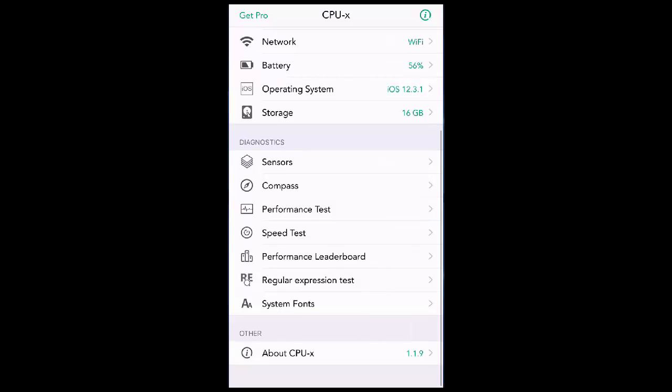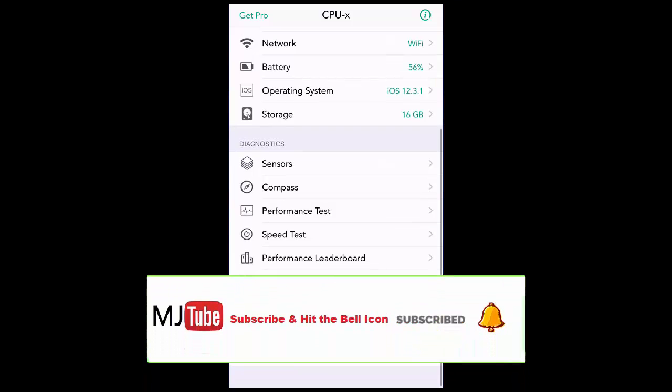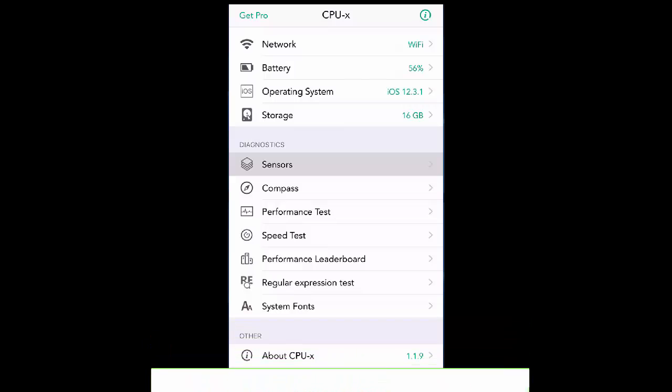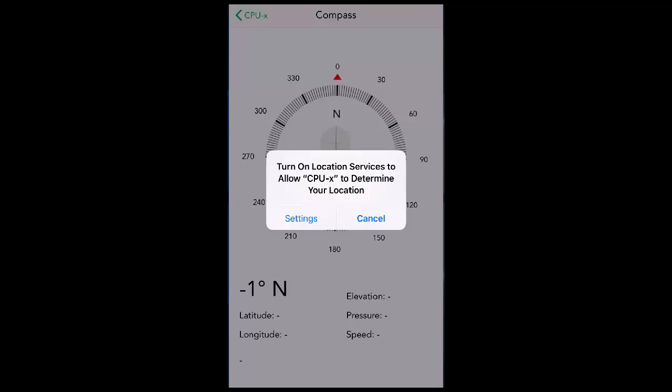Like Compass, and you can check the speed test of your network, your internet network.